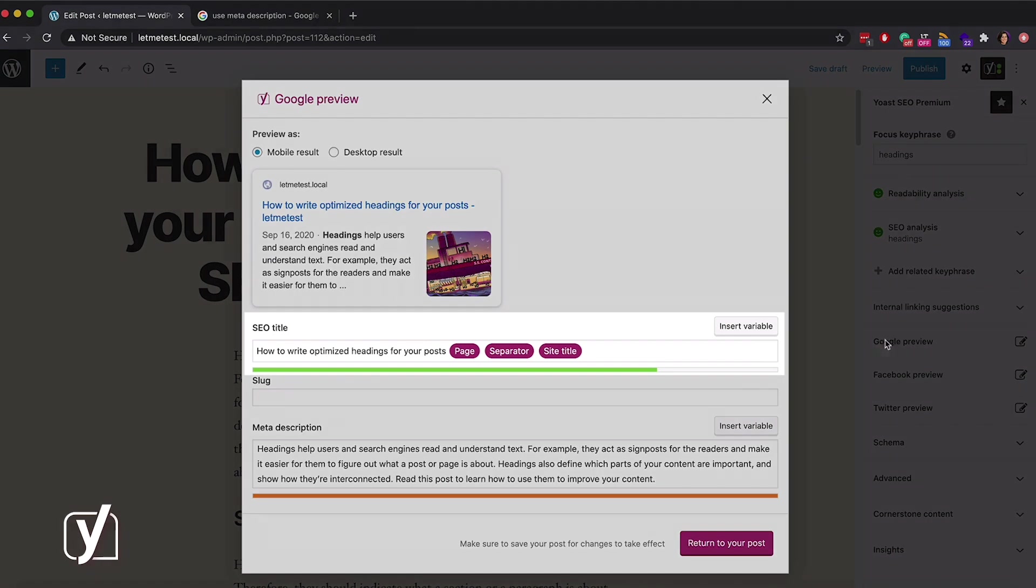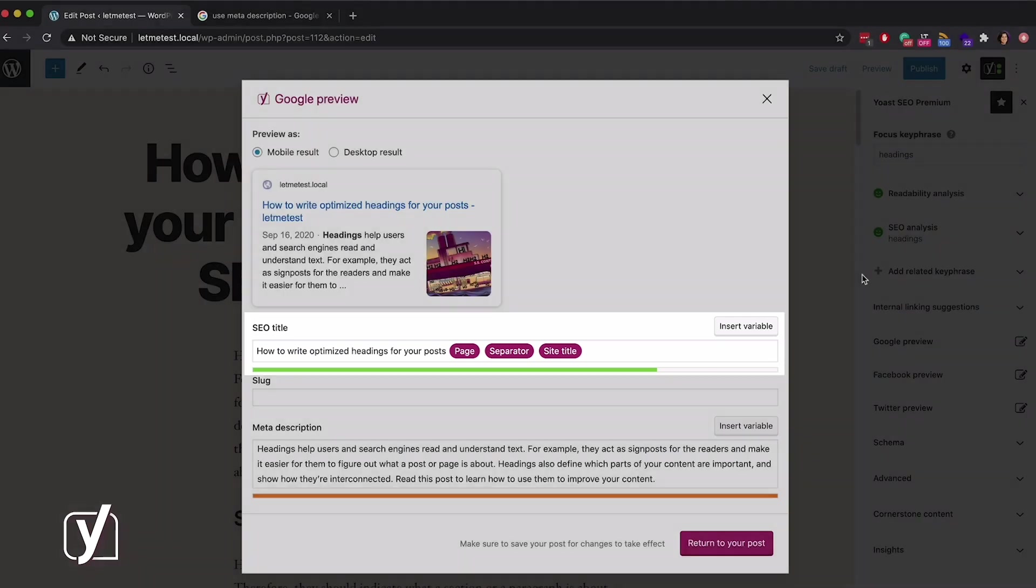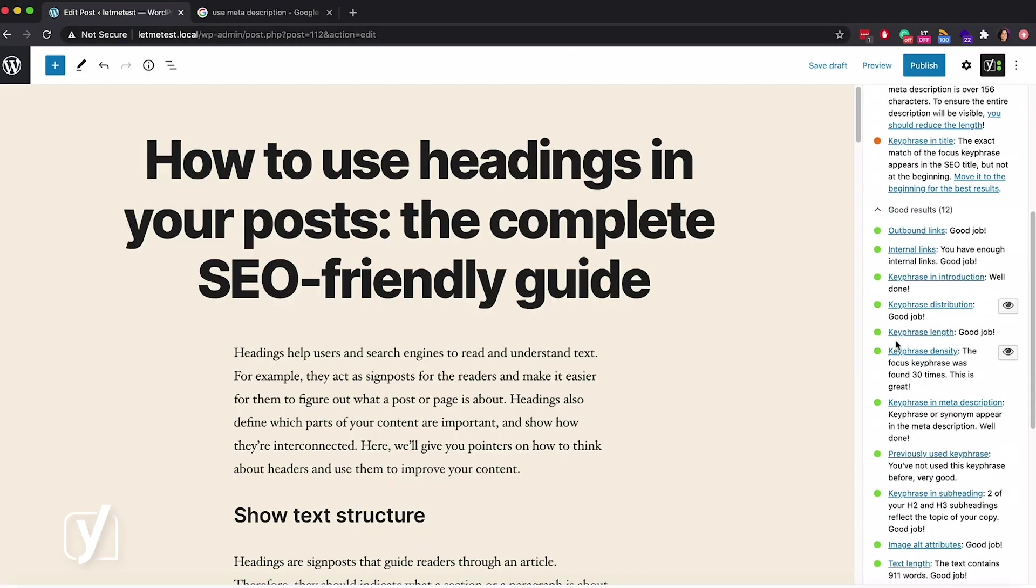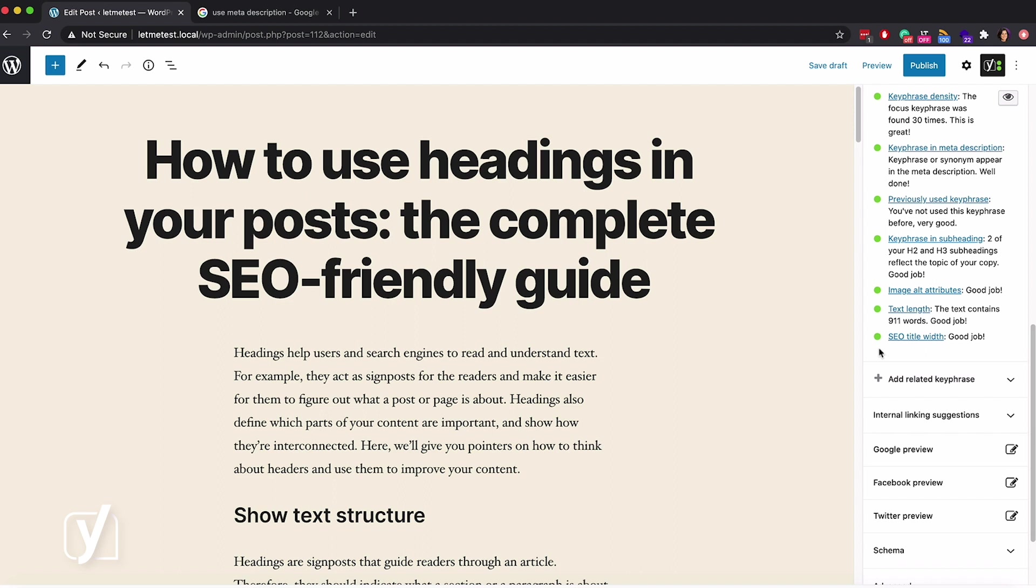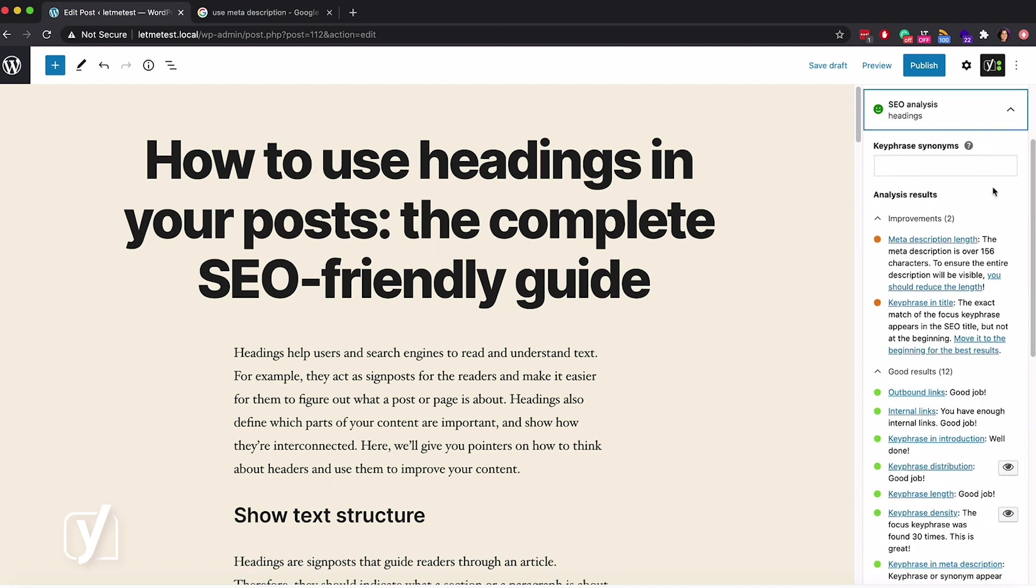Did you notice how this line below the input field changed as well? It was orange before, and now it's green because I shortened the title. In the SEO feedback, I also see that I got the green light. Great!